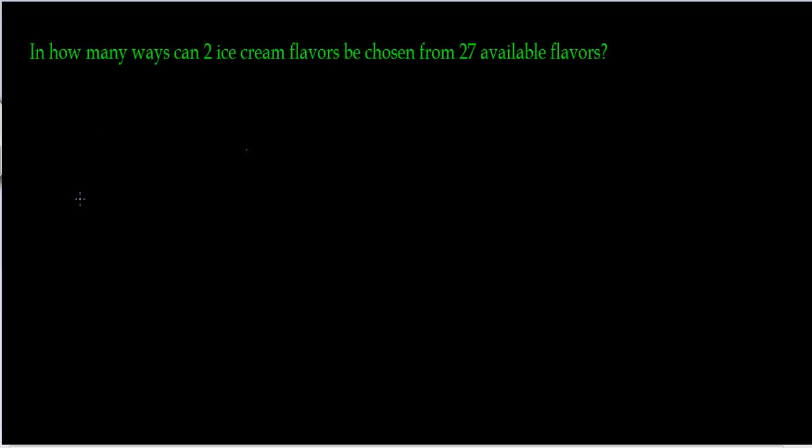You go in and they have 27 flavors to choose from. You're open-minded, you'll eat anything. So you ask the server, you tell them I want two scoops and give me whatever two flavors you want. The person that's serving you gives you an ice cream cone with a vanilla scoop.